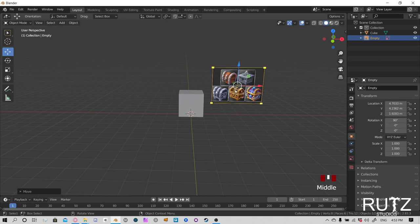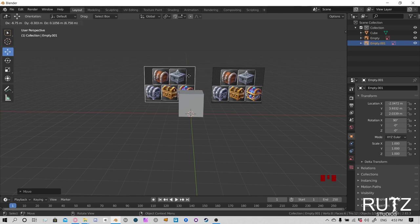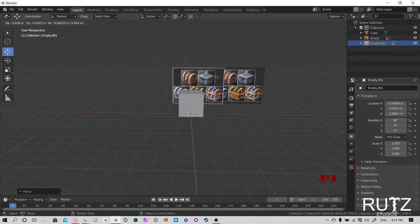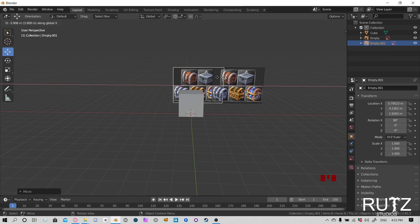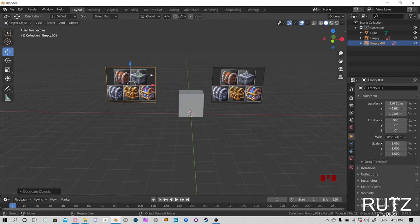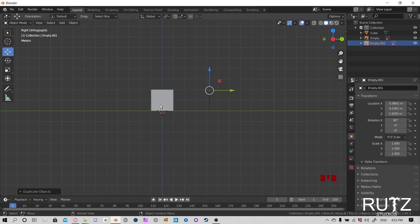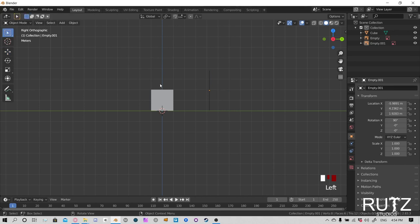I want to duplicate this image as well. Hold Shift and press D, then press the X key to align it on the X axis — that's the one that goes across the screen. Move it to the other side. Now if we press numpad 1 we see the front, but if we press numpad 3 we're on the side and can't see the first image — that's why we duplicated it.